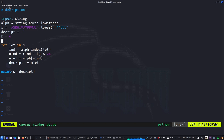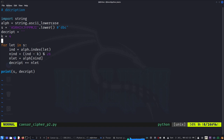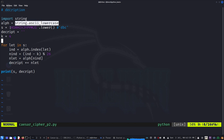So since we already did the encryption, the decryption is fairly straightforward. The main thing to understand is how Python handles the modulus operator — subtract k, take modulo 26, then keep accumulating. We used a for loop, the string module, and ascii_lowercase. That's how we decrypt using Caesar's cipher. Thank you so much for watching.